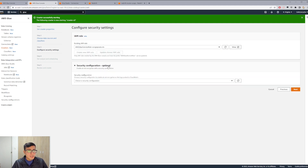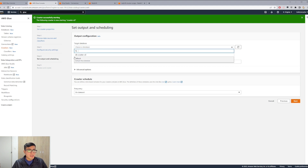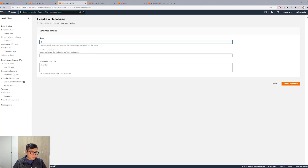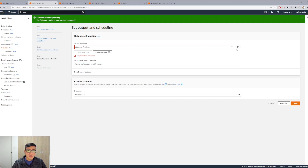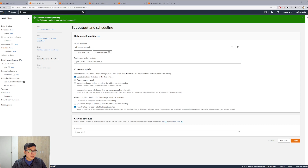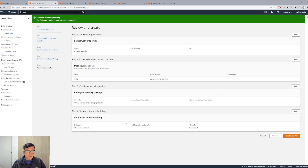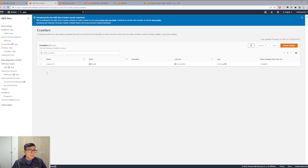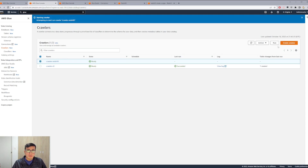We choose the role Scrape Products. We add a database — in the same format as we did for the S3 crawler — let's call this dbRedshift. We create the database, then update and select dbRedshift. We leave the frequency on demand, click Next, review, and click Create Crawler. We will need to run this crawler as well, just like we did with the S3 crawler. It's running — we need to wait for it to finish. I will pause the video.